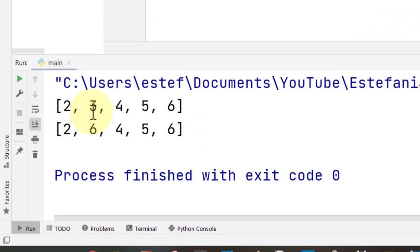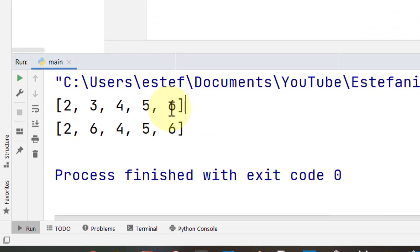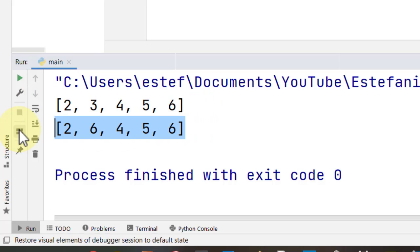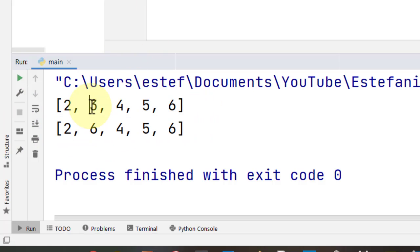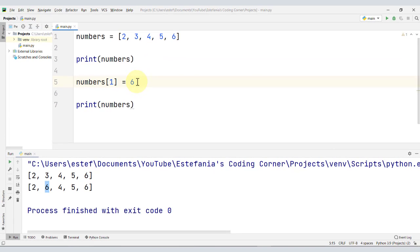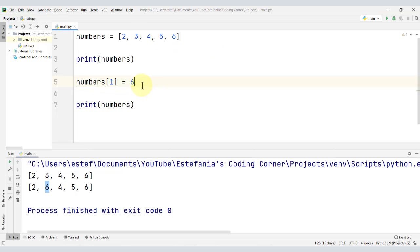We can see this change right here. We see the original list, and then the list after we made the change at index 1. The number 3 was replaced by the number 6. And we did that just by writing this line. So the data in our list can be modified, and we can also modify the list itself.